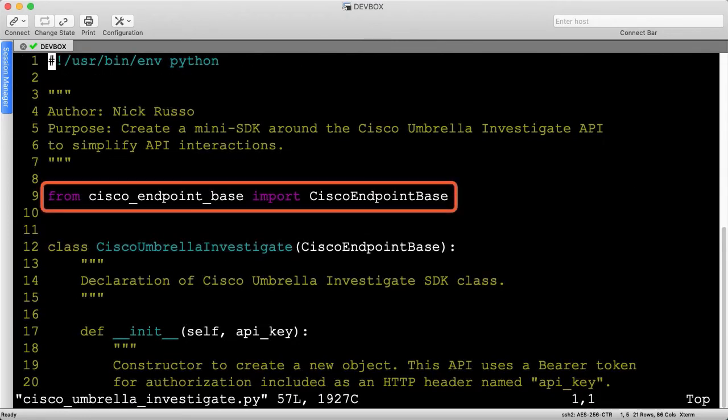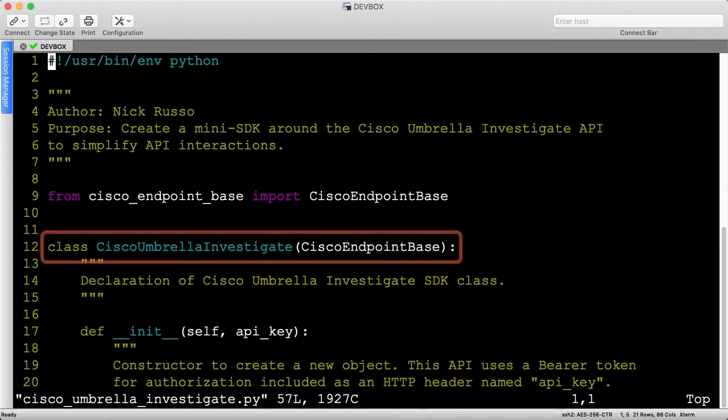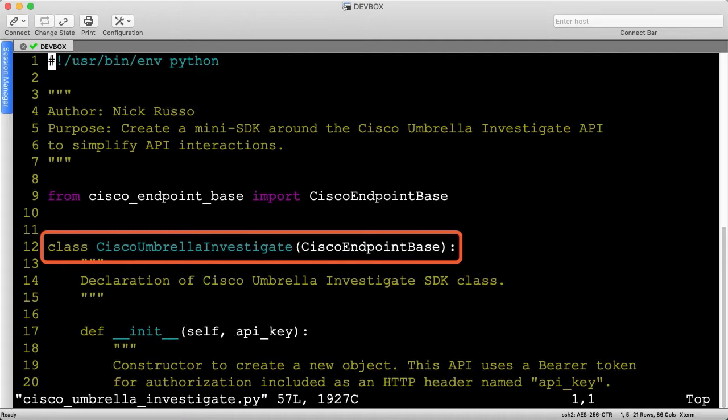As always, let's import the Cisco endpoint base class, then inherit from it when building the CiscoUmbrellaInvestigate class, giving us access to the core logic common to all endpoint security products.